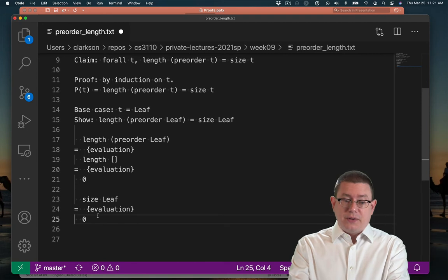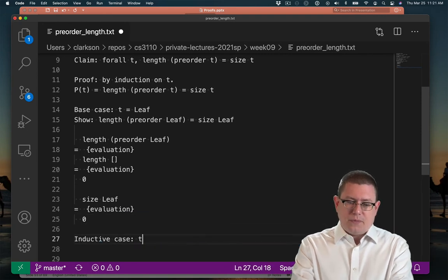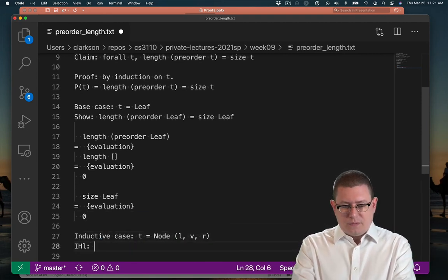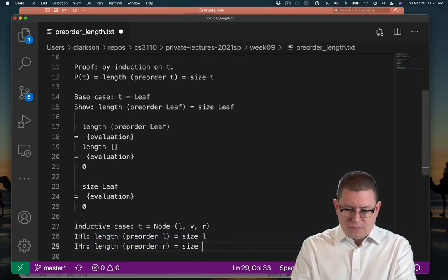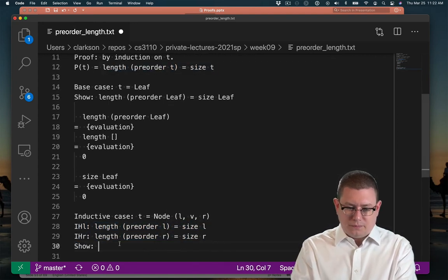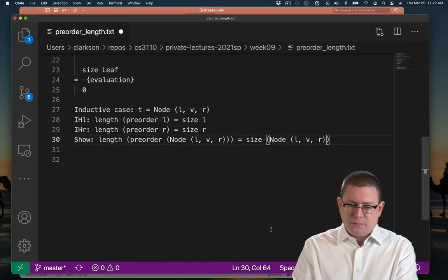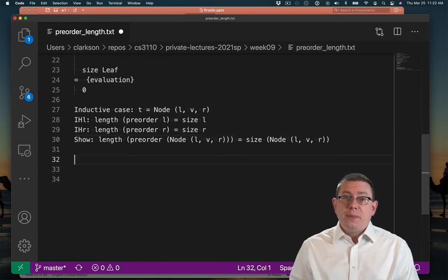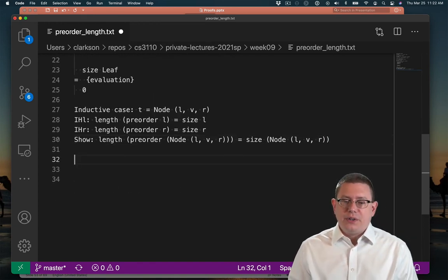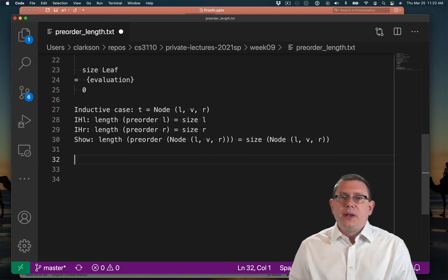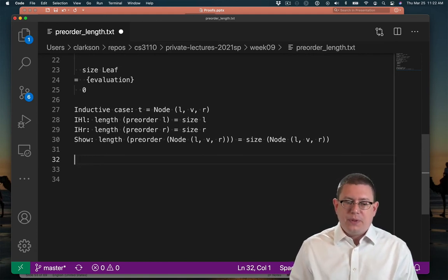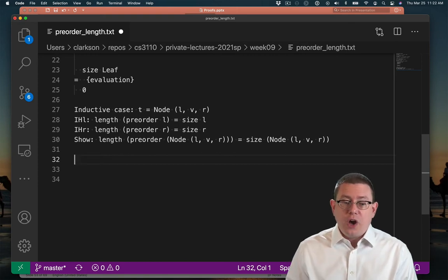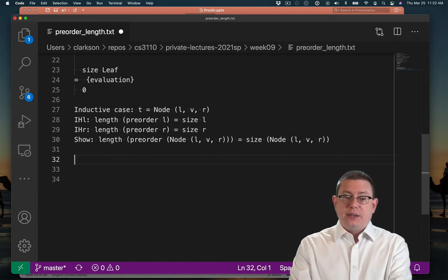Next, let's do the inductive case. Okay, we've done the bookkeeping here to set up what we want to show and what our inductive hypotheses are. This is important to keep us from making mistakes as we go further through the proof. Now, let's launch in on showing that the left-hand side here does equal the right-hand side.